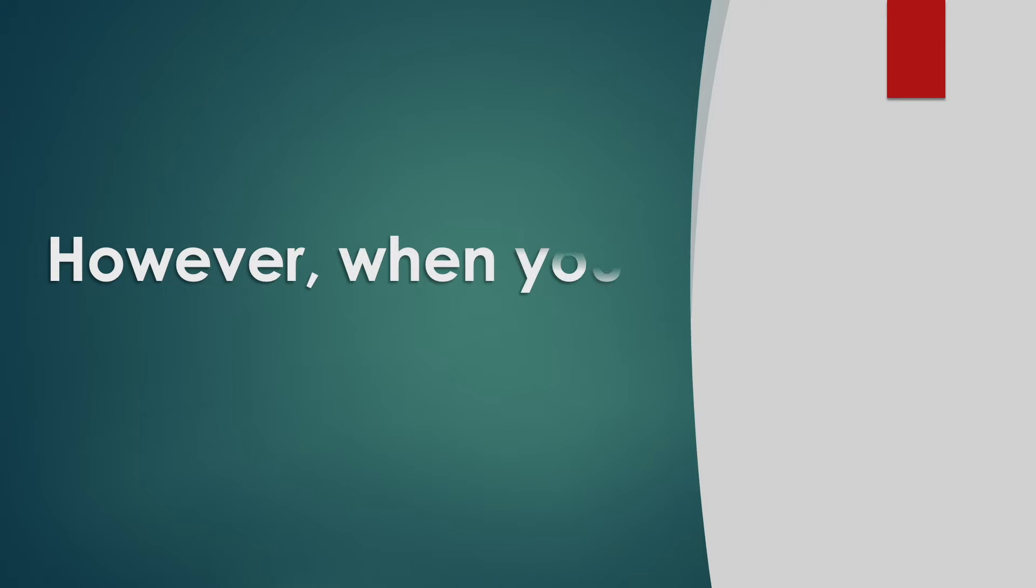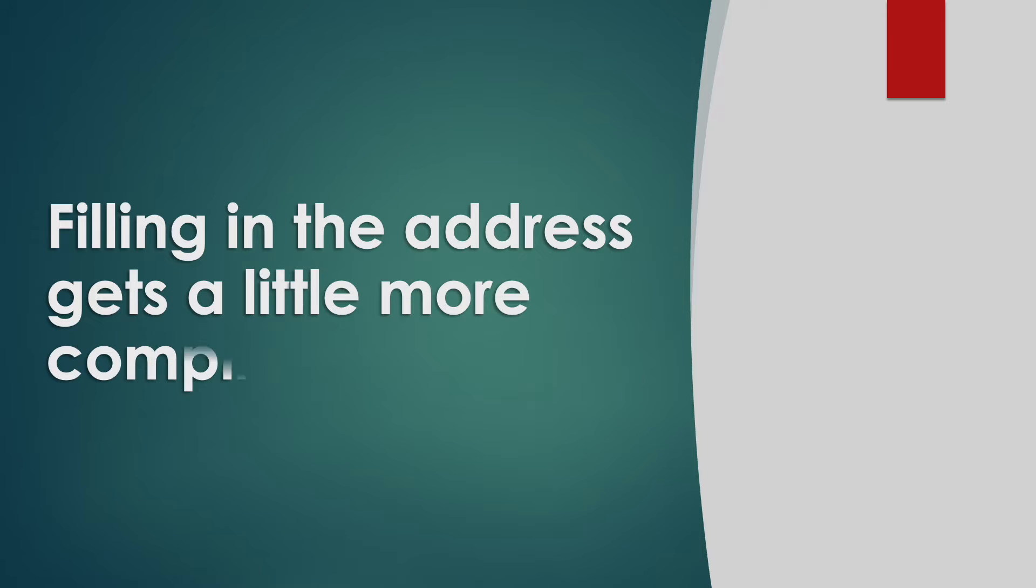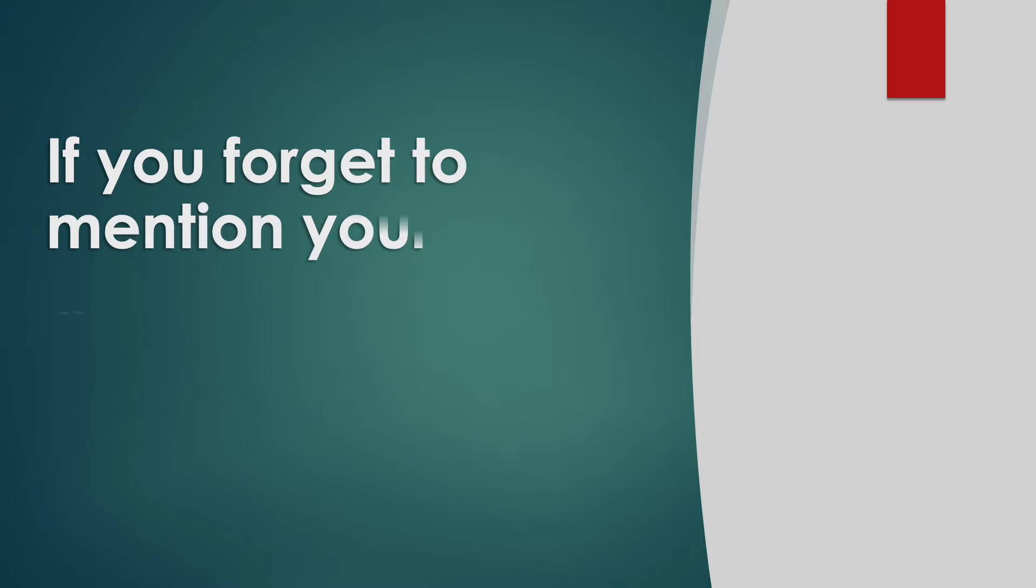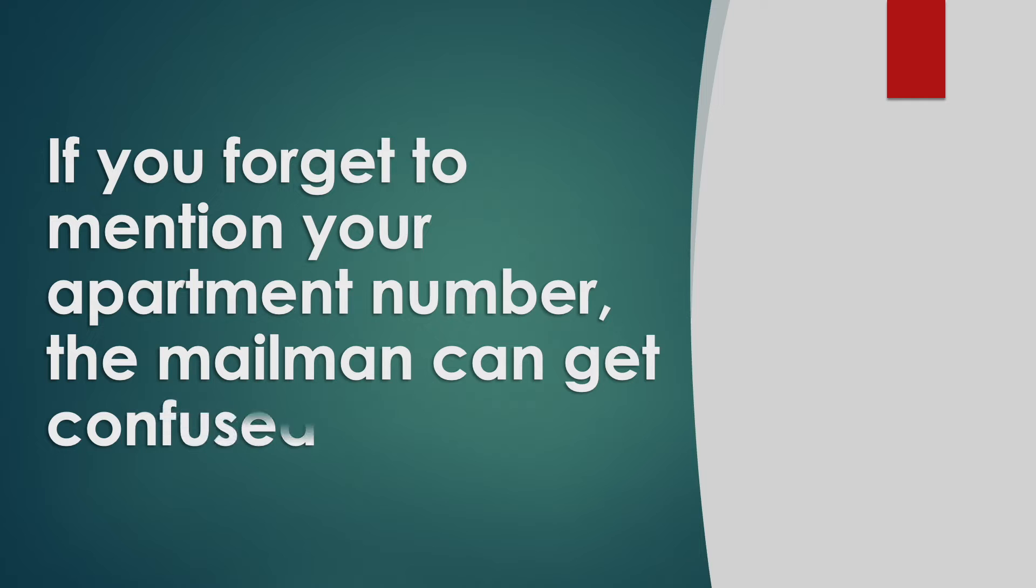However, when you live in apartments, filling the address line gets a little more complicated. If you forget to mention your apartment number, the mailman can get confused.